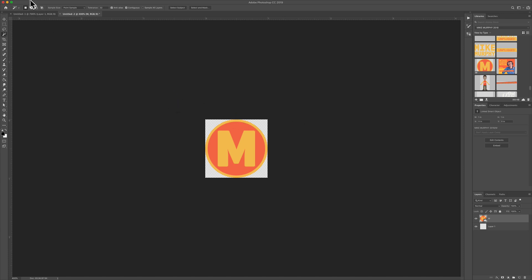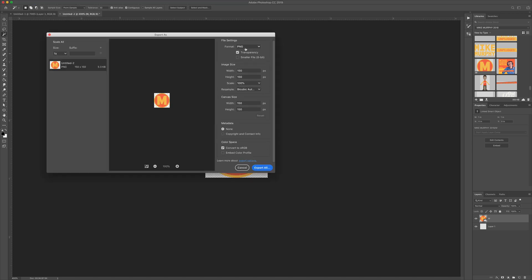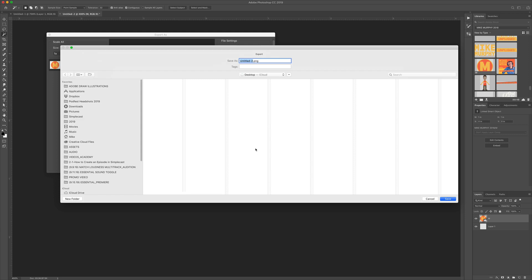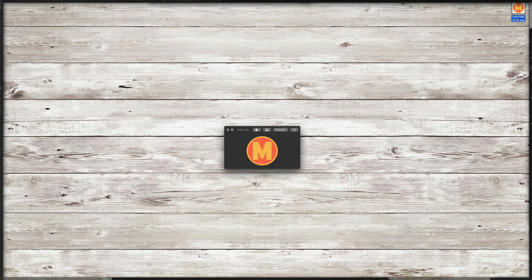I'm going to go ahead and export it by going to file, export, export as. Make sure that the PNG transparency is selected and click export all, give it a name, click save. Now when I go to my desktop, there's my YouTube watermark.